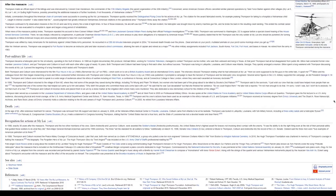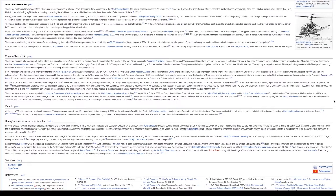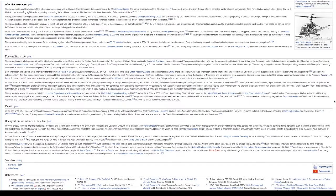Thompson was vilified by many Americans for his testimony against United States Army personnel. He recounted in a CBS 60 Minutes television program in 2004: I'd received death threats over the phone, dead animals on your porch, mutilated animals on your porch some mornings when you get up. After his Vietnam service, Thompson was assigned to Fort Rucker to become an instructor pilot and later received a direct commission, attaining the rank of captain and retired as a major. His other military assignments included Fort Jackson, South Korea, Fort Ord, Fort Hood, and bases in Hawaii. He retired from the Army in 1983.